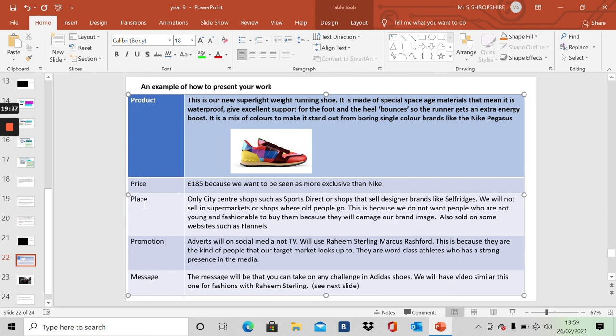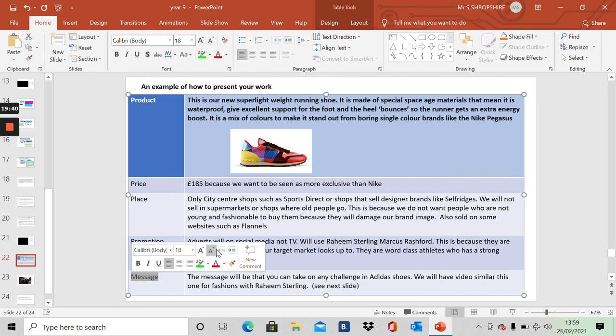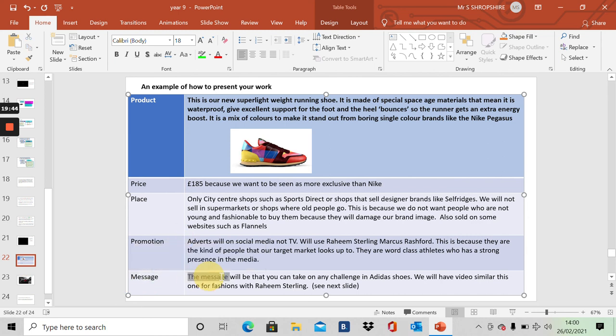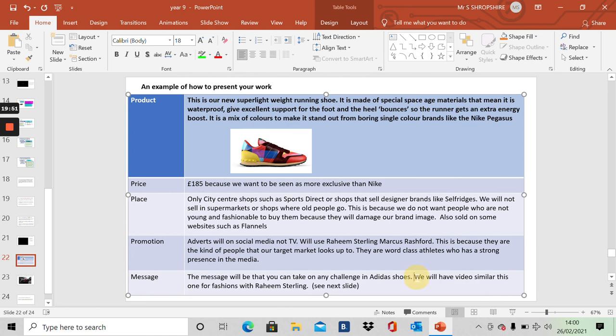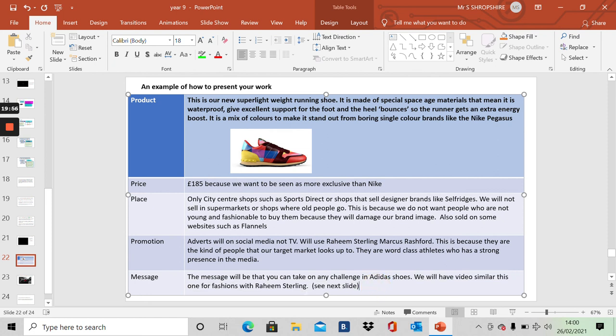The message of my promotion is, if you wear our new Adidas shoes, you can take on any challenge. And my inspiration is an advert made by H&M featuring Raheem Sterling for its clothing line. I'll play you that now.